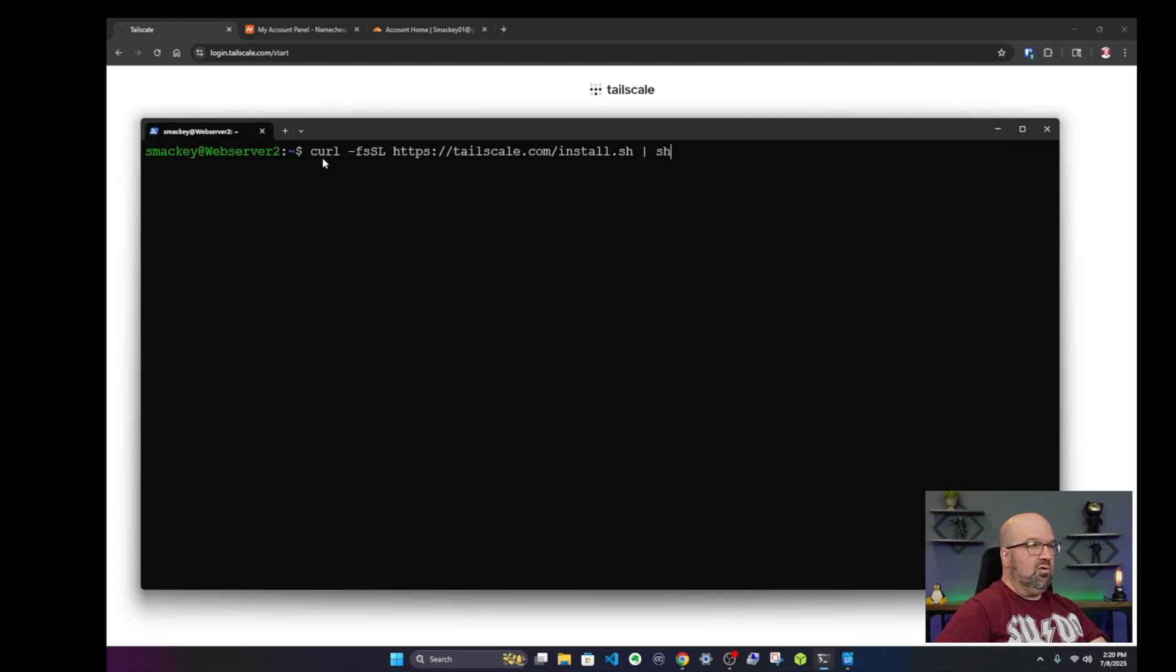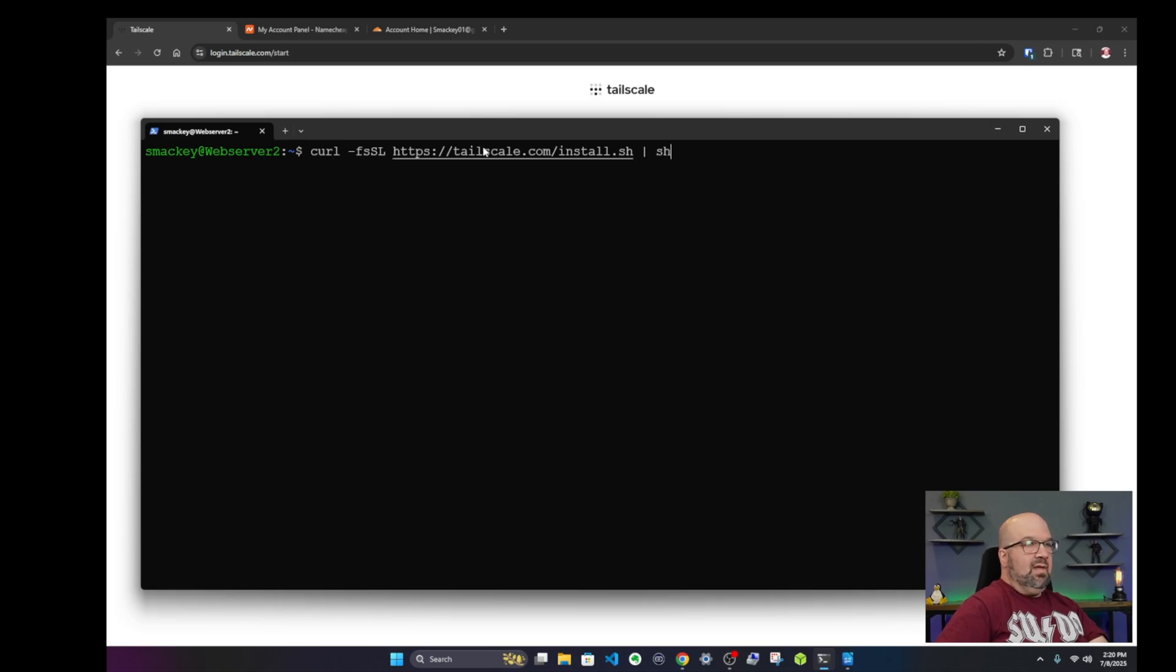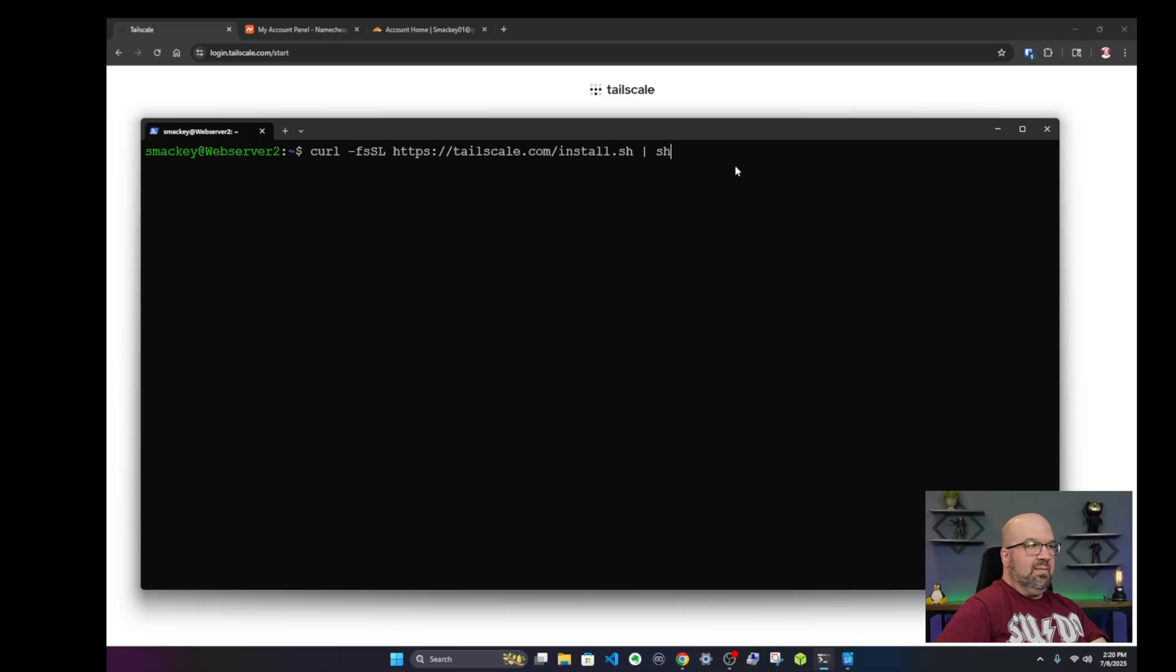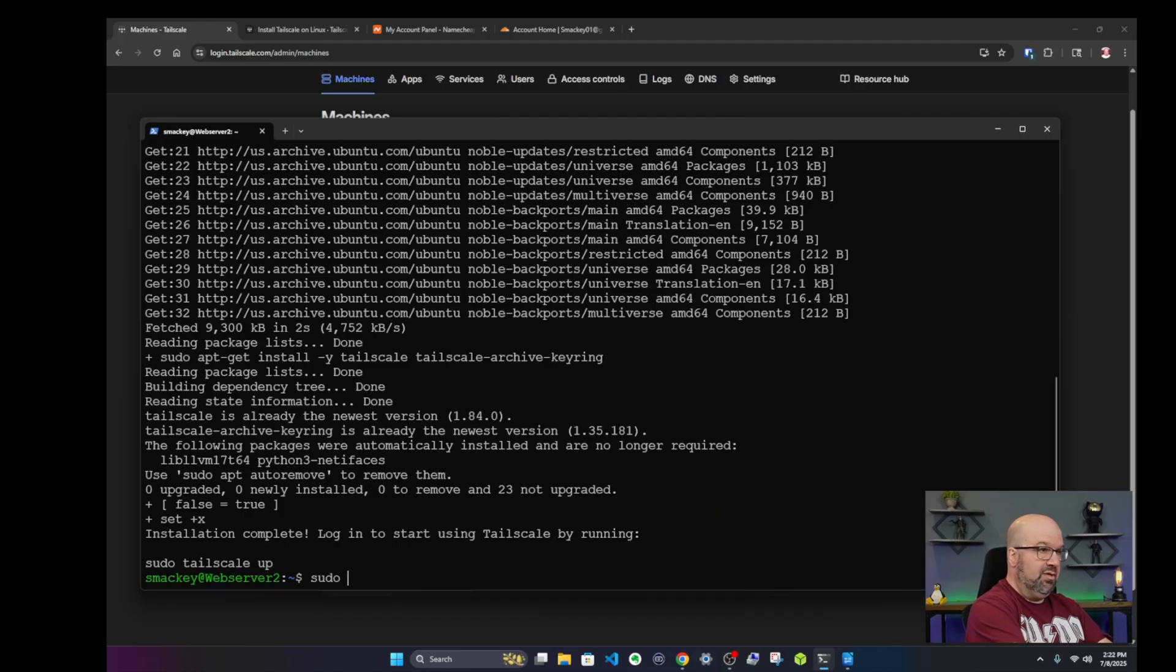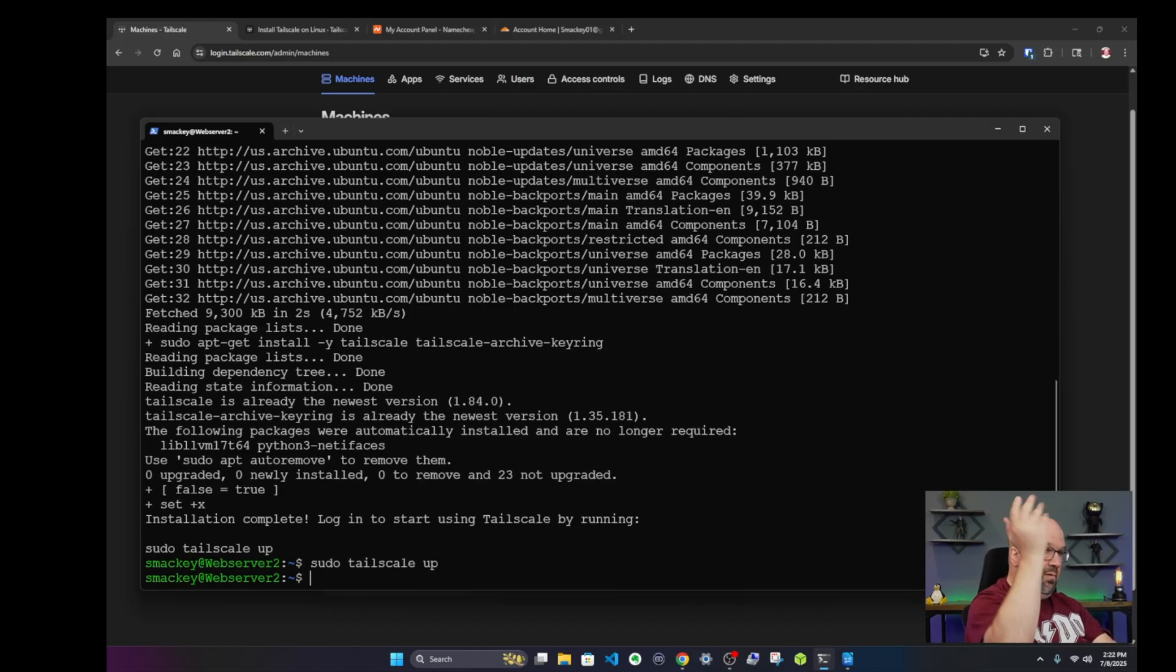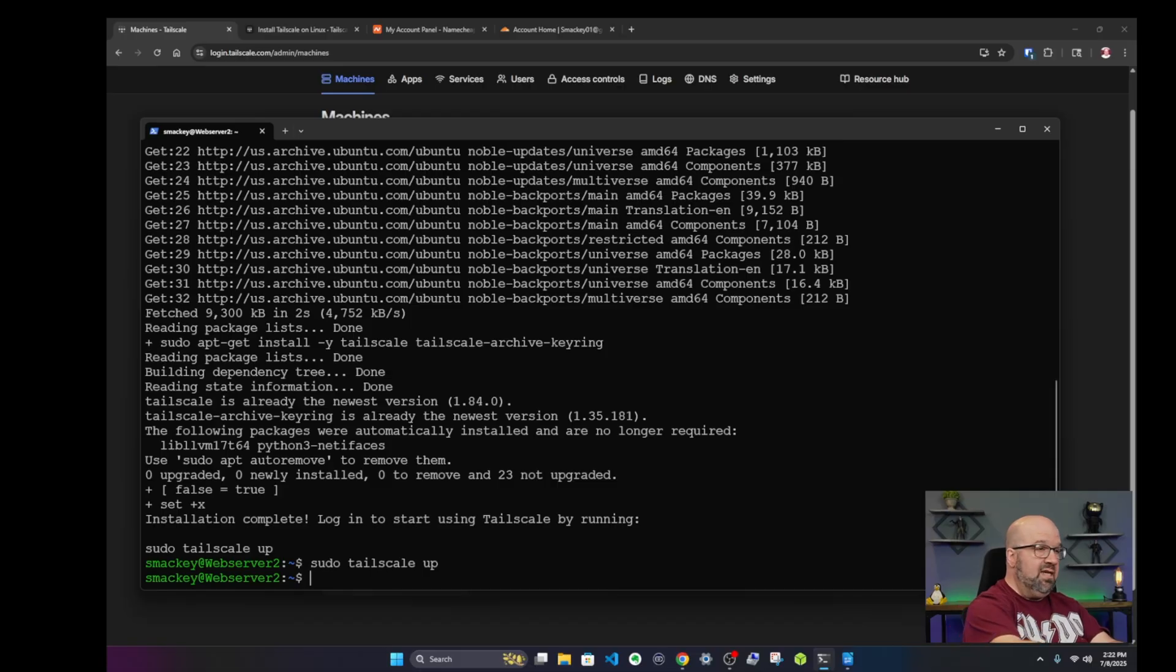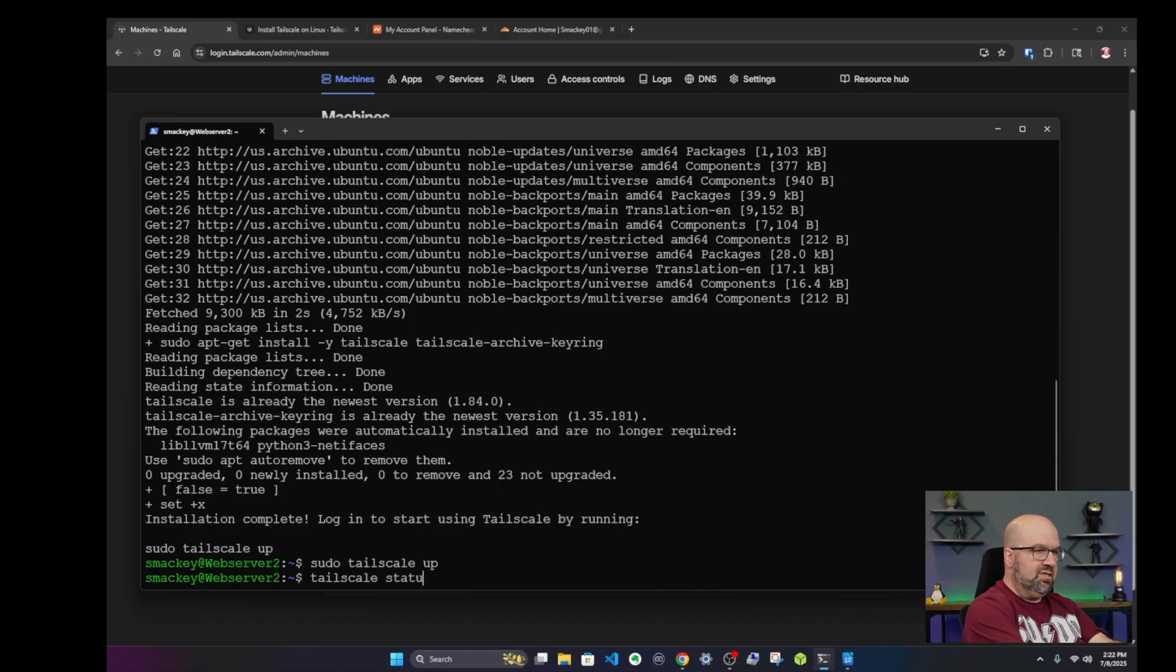It's just a curl command. If you don't have curl, you can do sudo apt install curl. And what this does is this grabs TailScale and installs it automatically. After that is completed, you'll see at the bottom it says installation complete. Log in to start using your TailScale by running sudo tailscale up. Do a sudo tailscale up and that will start everything up for you. To check your status, if you're not sure, we can do a tailscale status and this will tell us every device that has tailscale.